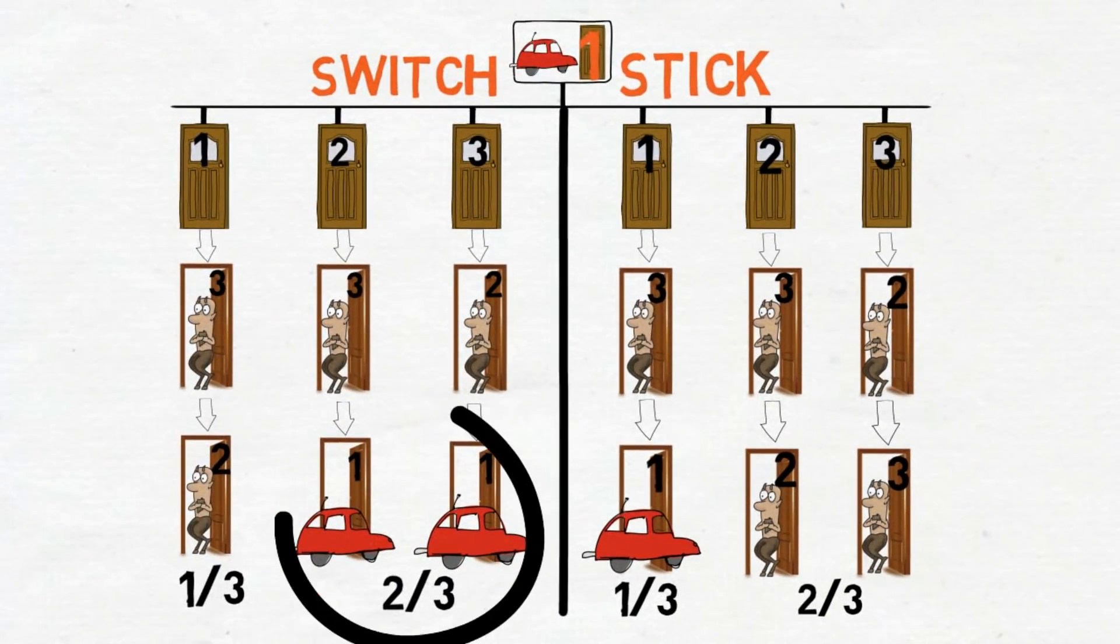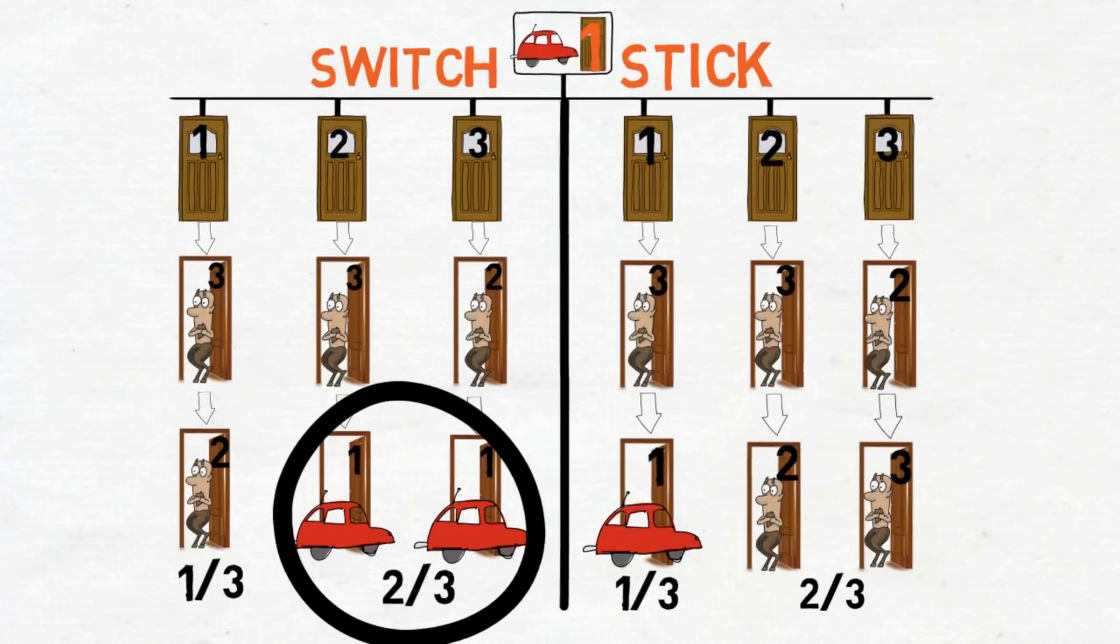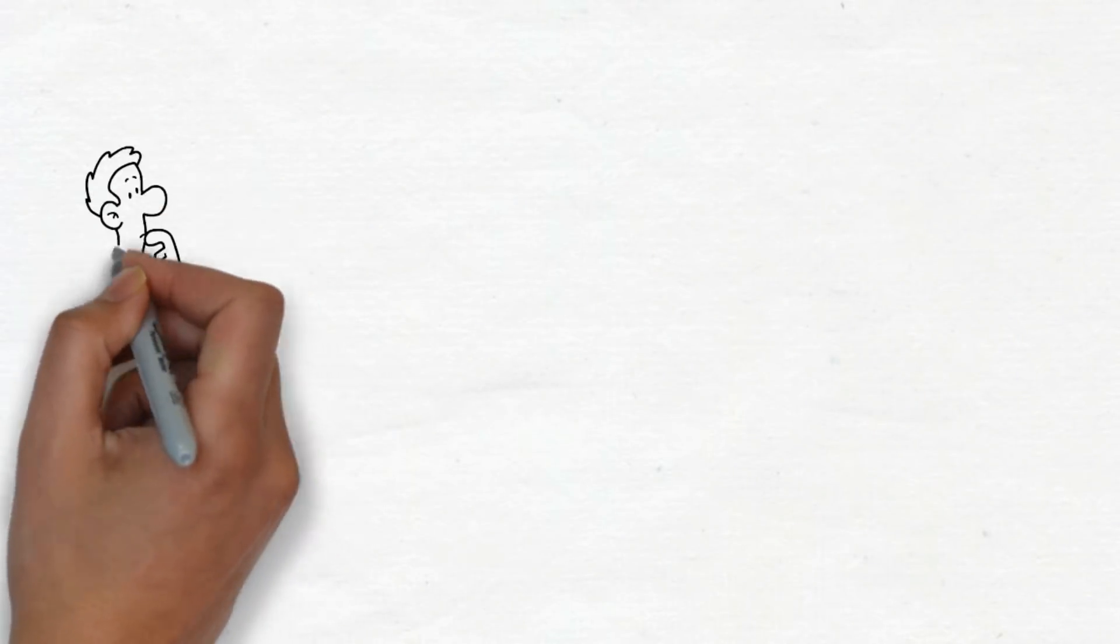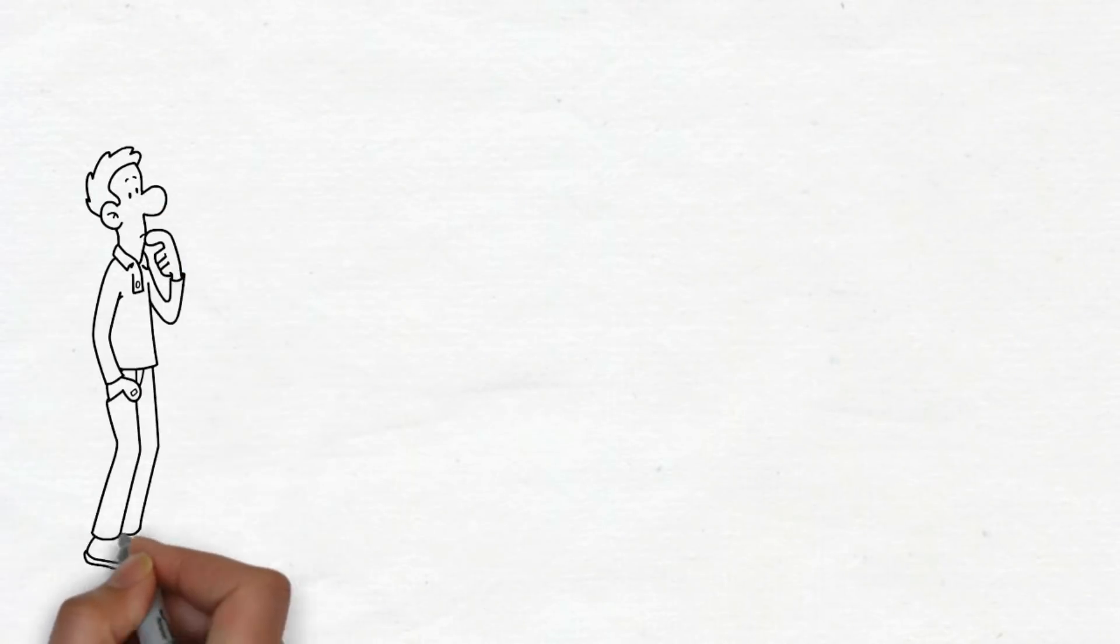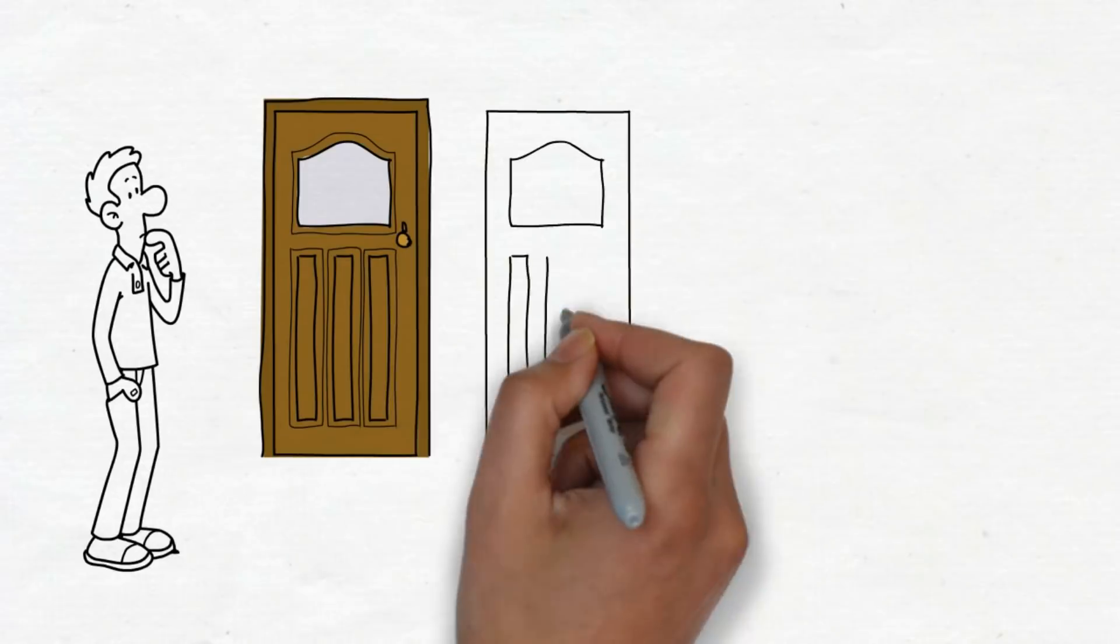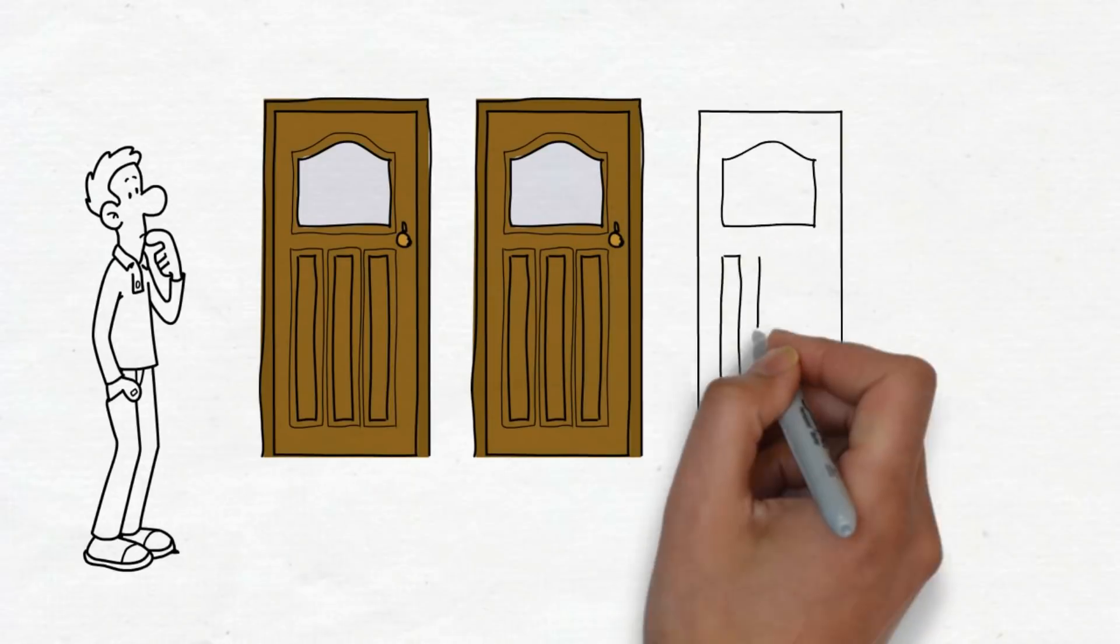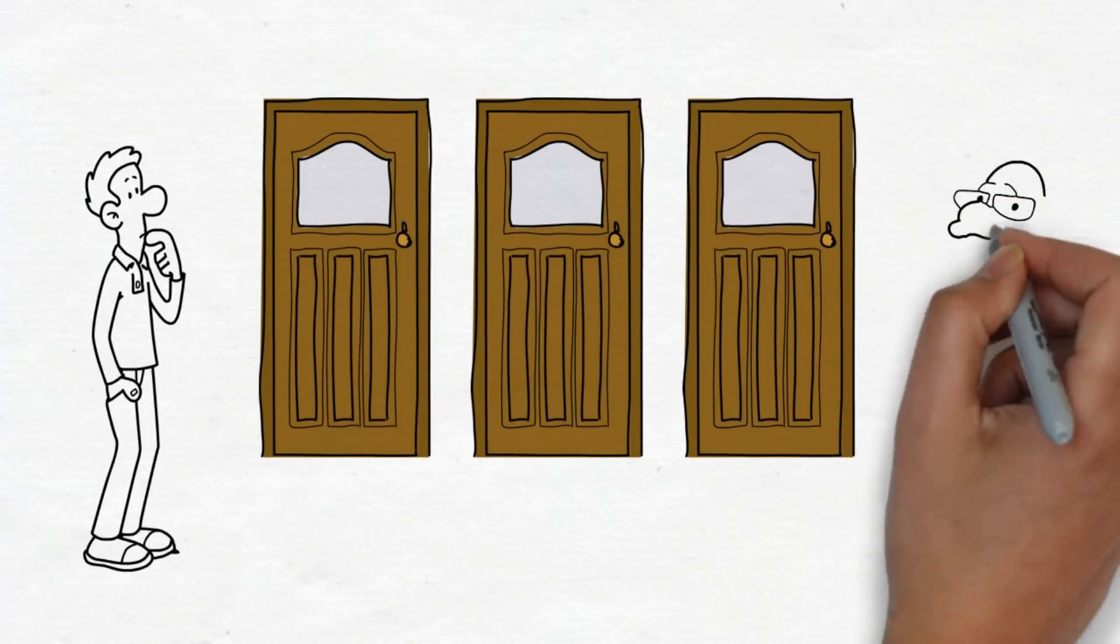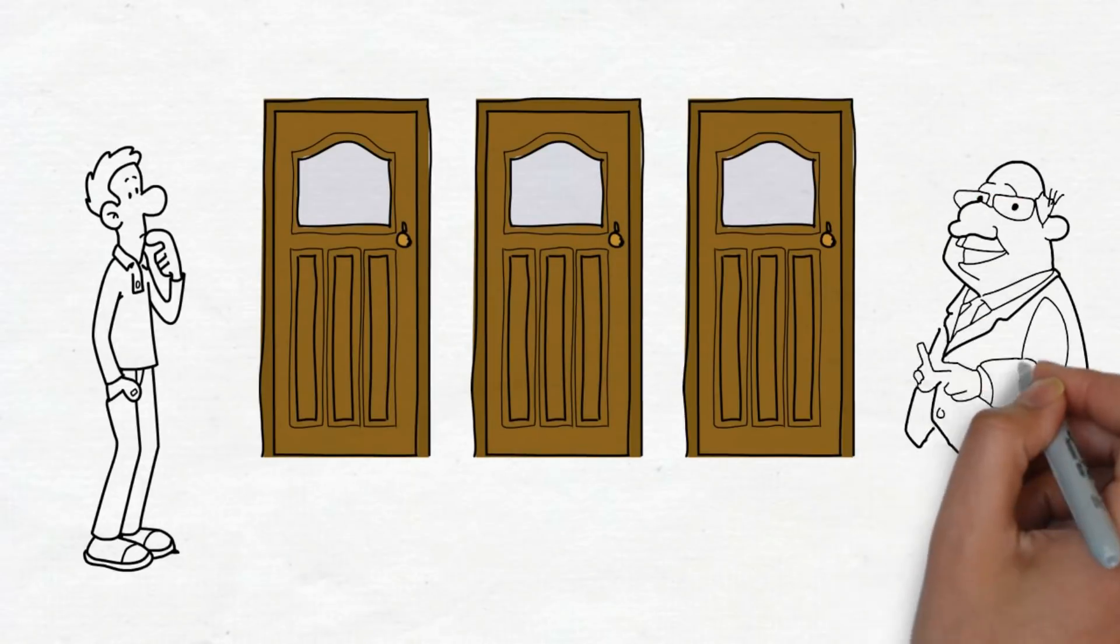The decision tree shows you how you should change your view of the future based on new information. It's because new information should influence your decision. You had no reason to be sure the car was behind any particular door.